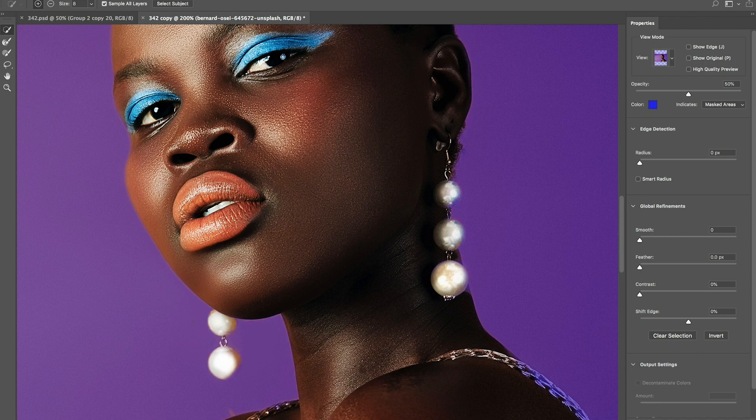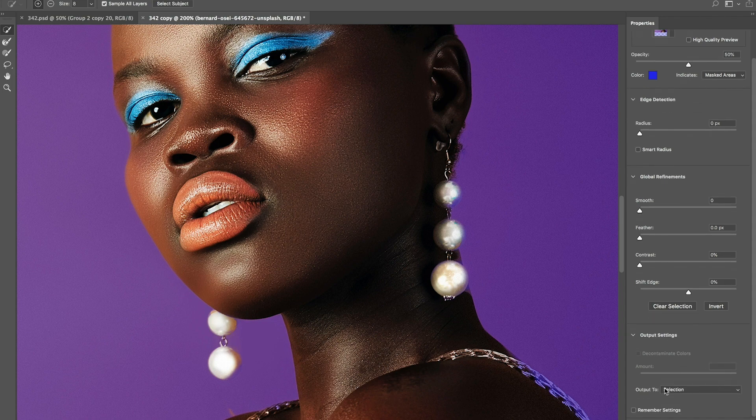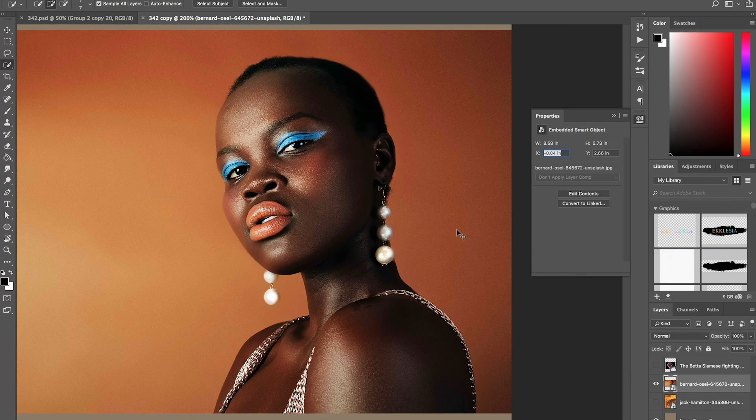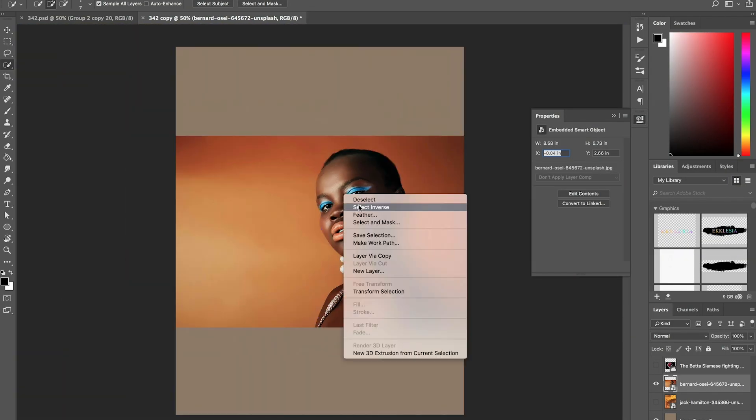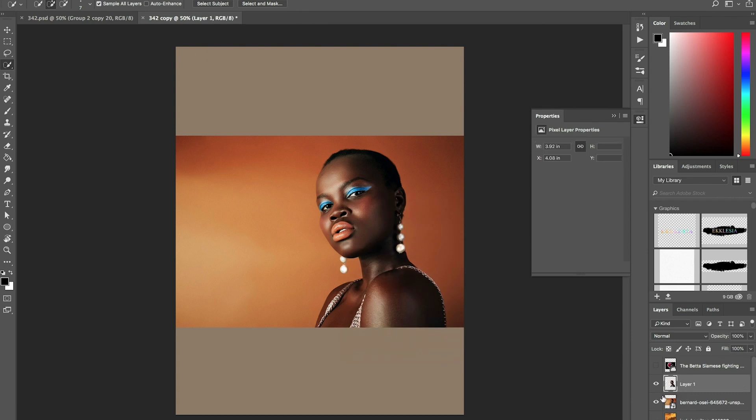and we're just going to do our best to select the earrings as best as we can. I'm just going to leave it like this. If you press OK, make sure your output is actually to selection, and then you press OK.